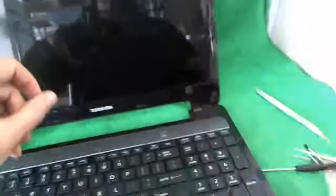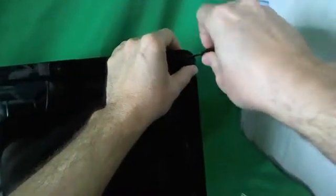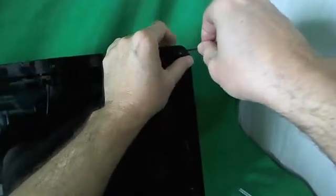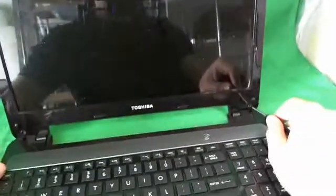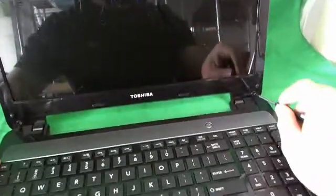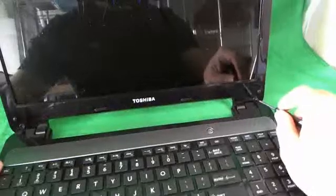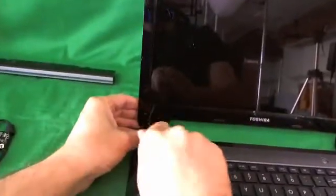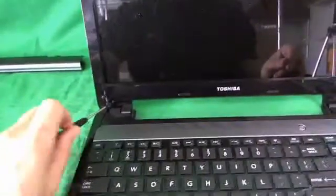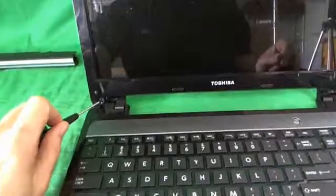Next we're going to use our PH-1 screwdriver to remove the four screws. And for each set of screws, I like to keep them in a separate pile in the order in which I remove them. That helps me keep track of which screws go where when I'm putting the laptop back together. So this is our fourth screw that we're going to remove.